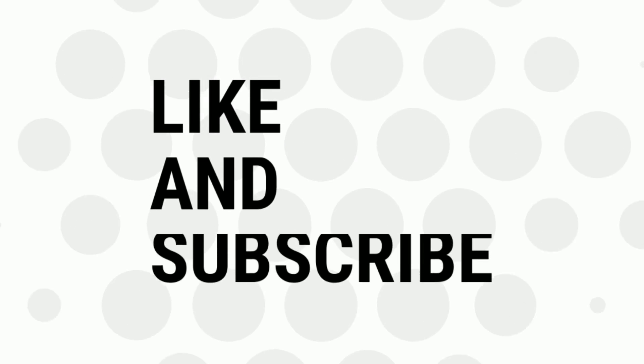If you like the video, give a thumbs up and subscribe for more tips and tricks. Bye for now.